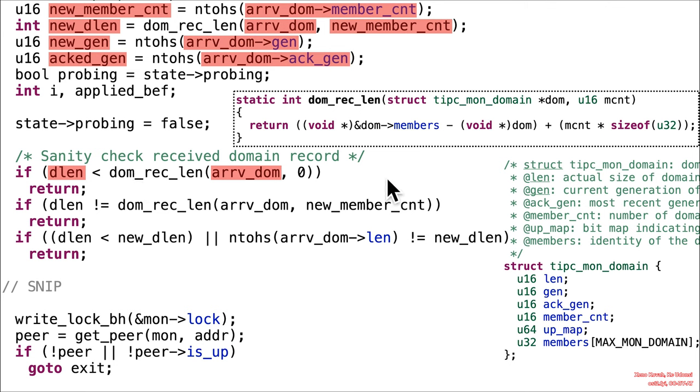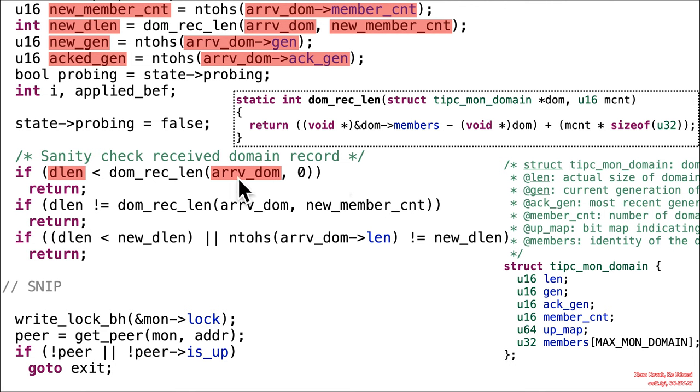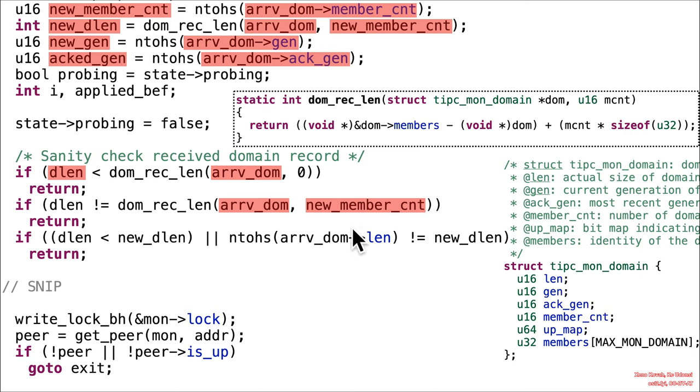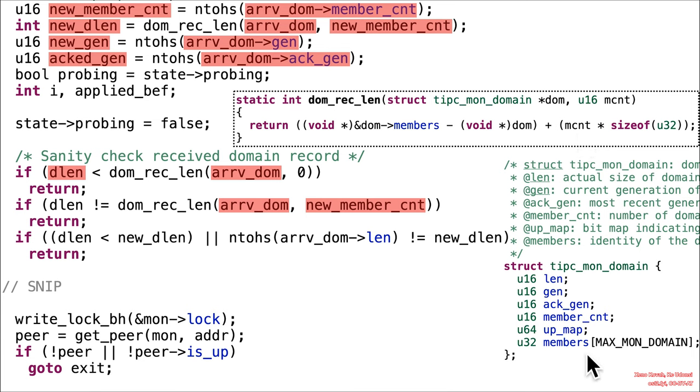Nothing ruins the attacker's day like sanity checks. Because unfortunately this code has one too few sanity checks. All right. So that's all good. That's basically just checking is D length less than 16? If so, error out. Now we've got another DOM-REC length, and that is the same thing. But this time it has the attacker-controlled and new member count passed in.